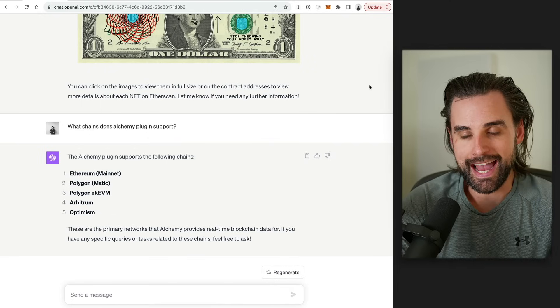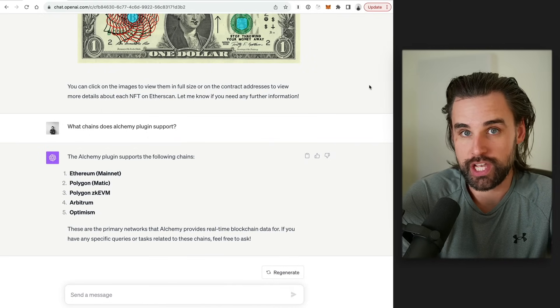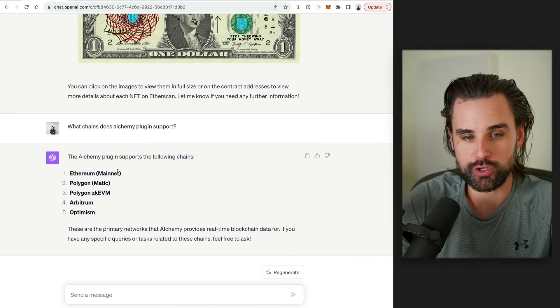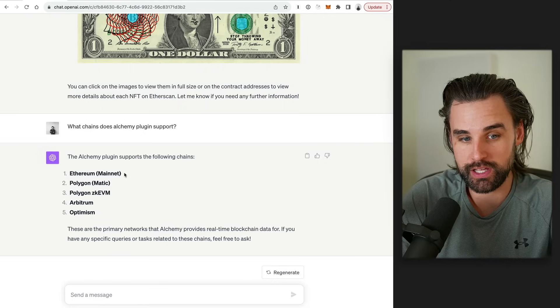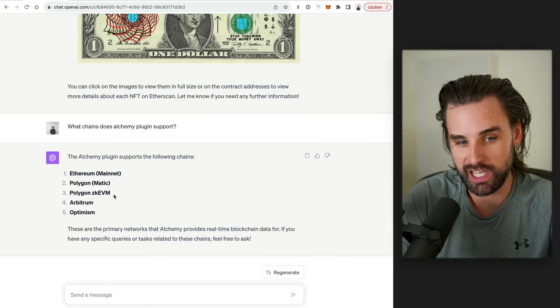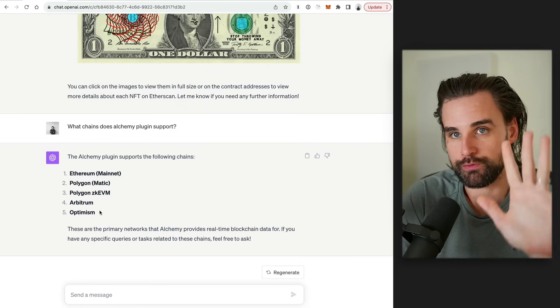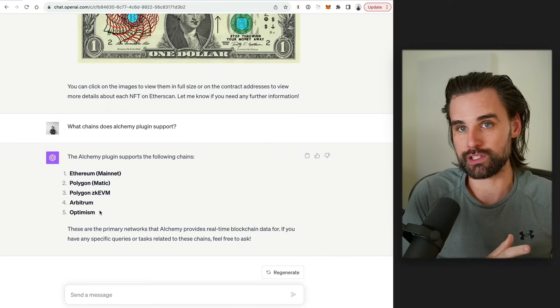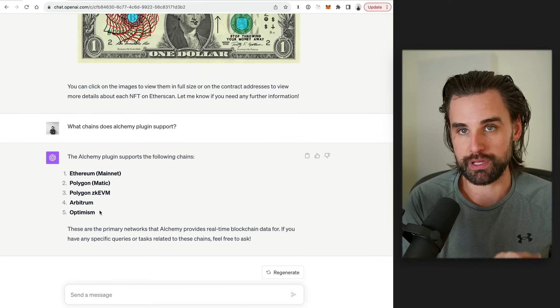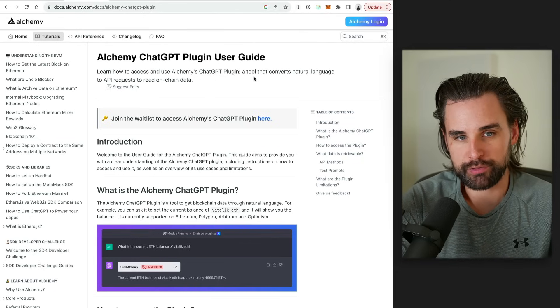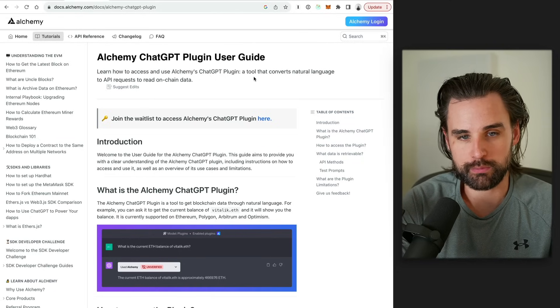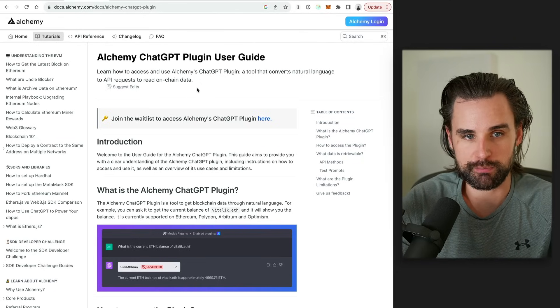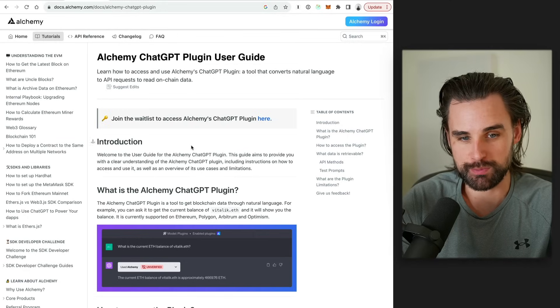Alright. So next I asked, hey, what blockchains does this particular plugin support? So with Alchemy, you can currently query based on the Ethereum mainnet, Polygon, Polygon ZK, AVM, Arbitrum, and Optimism. So five different chains. This is important because it's going to differentiate this from a couple of other plugins that I'm going to talk about here in a minute. And so before we move on, if you want a complete reference on what you can do with the Alchemy ChatGPT plugin, you can check out the documentation on the Alchemy website. Just look for the Alchemy ChatGPT plugin.